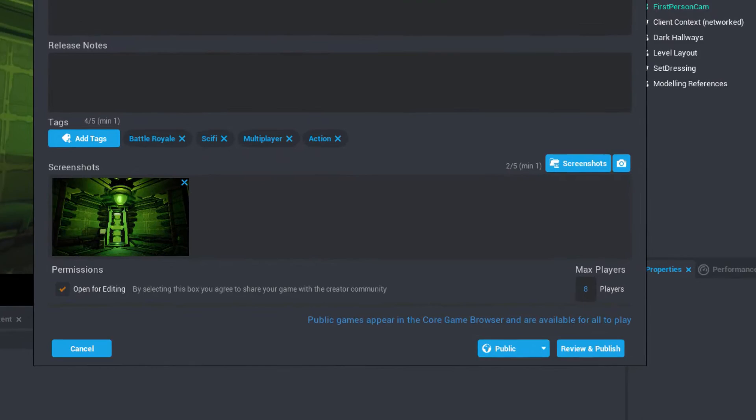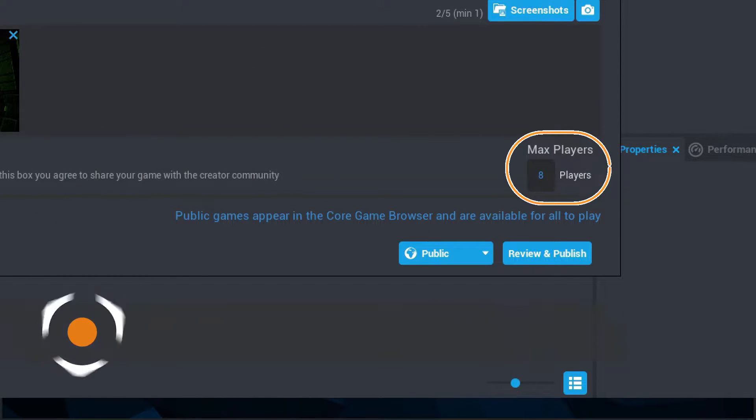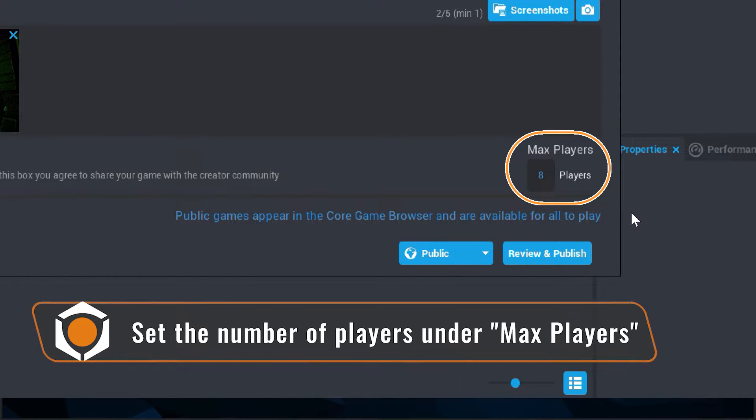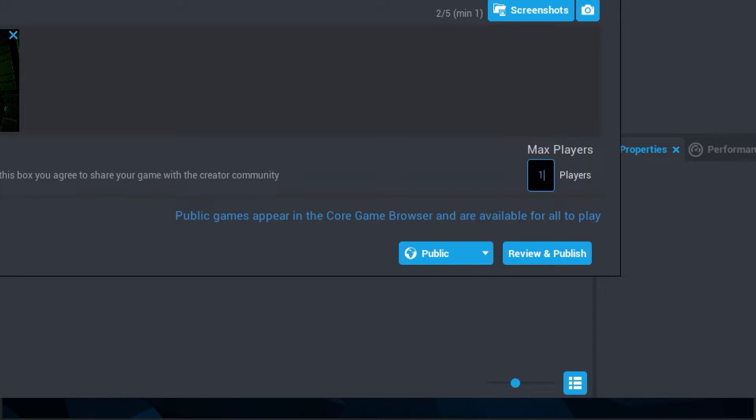Lastly, under max players, you can change the number of players max per server instance, which is how many people can join your game. For example, if I were making a single player game, I would set this number to 1. However, because this game is a multiplayer battle royale, I'm going to increase it to 16.